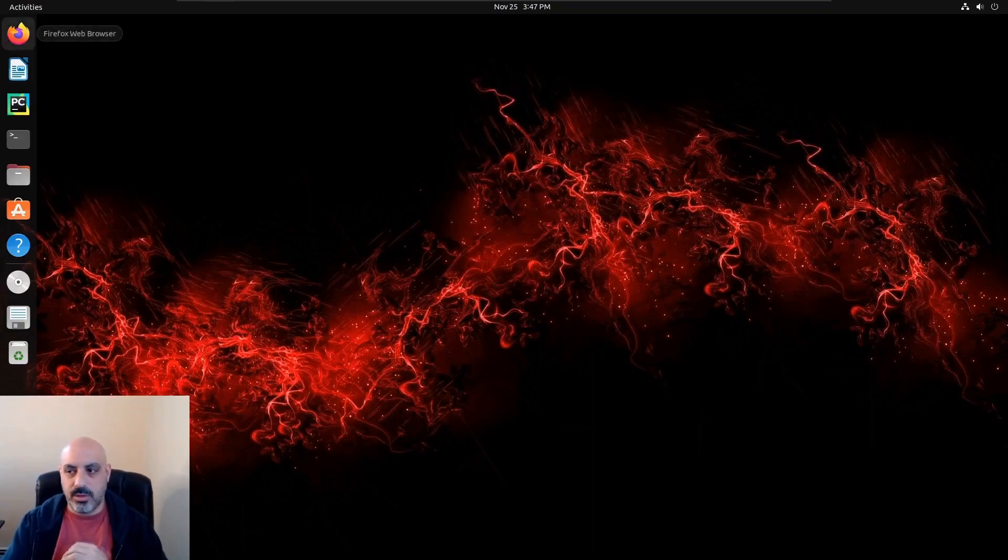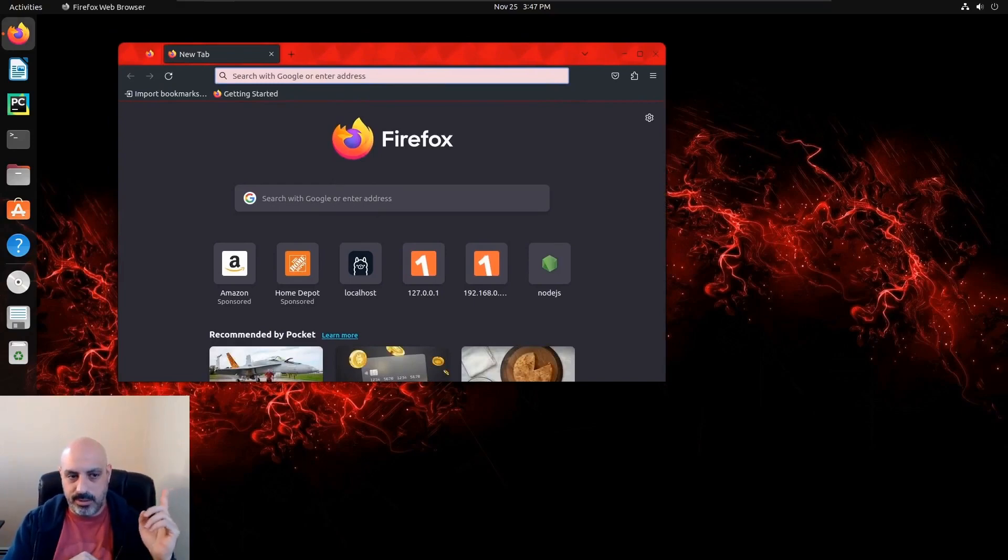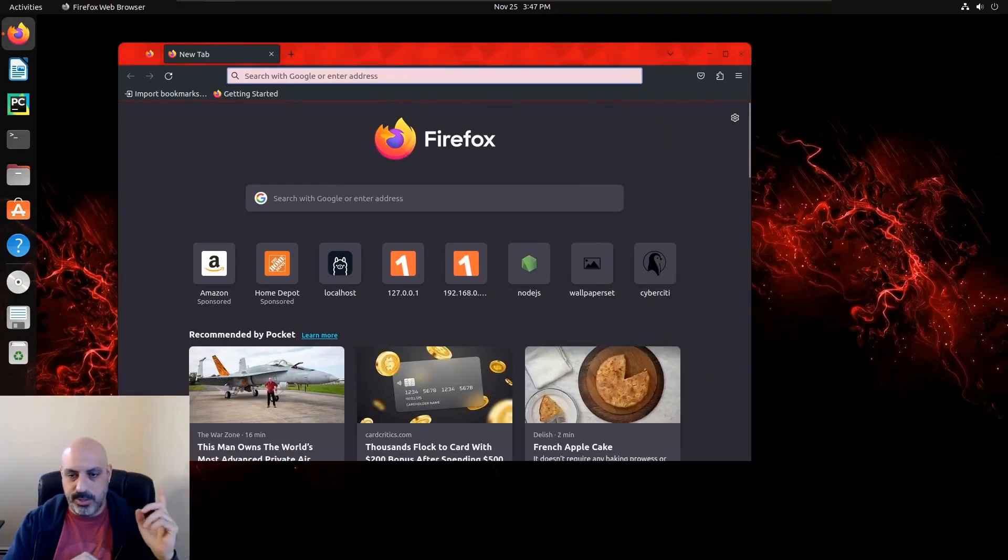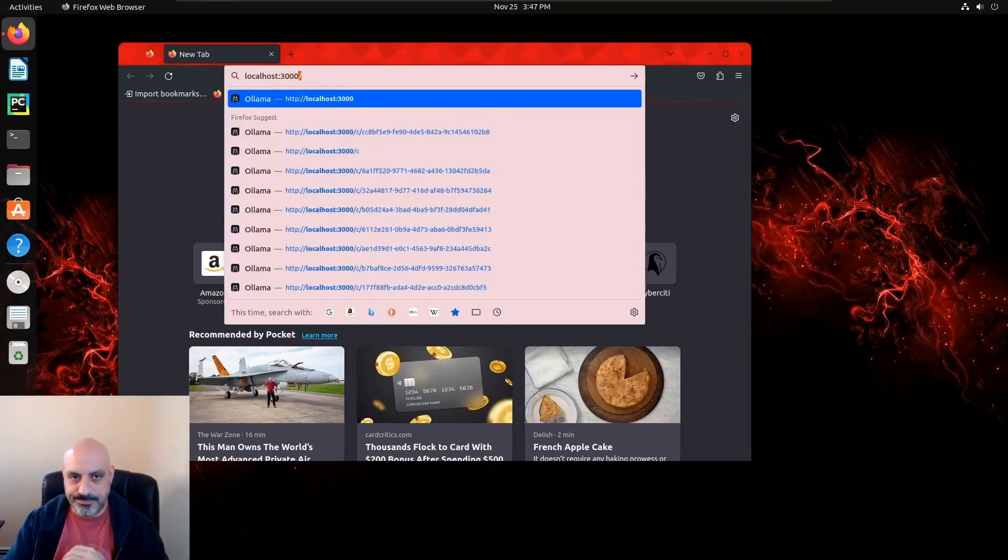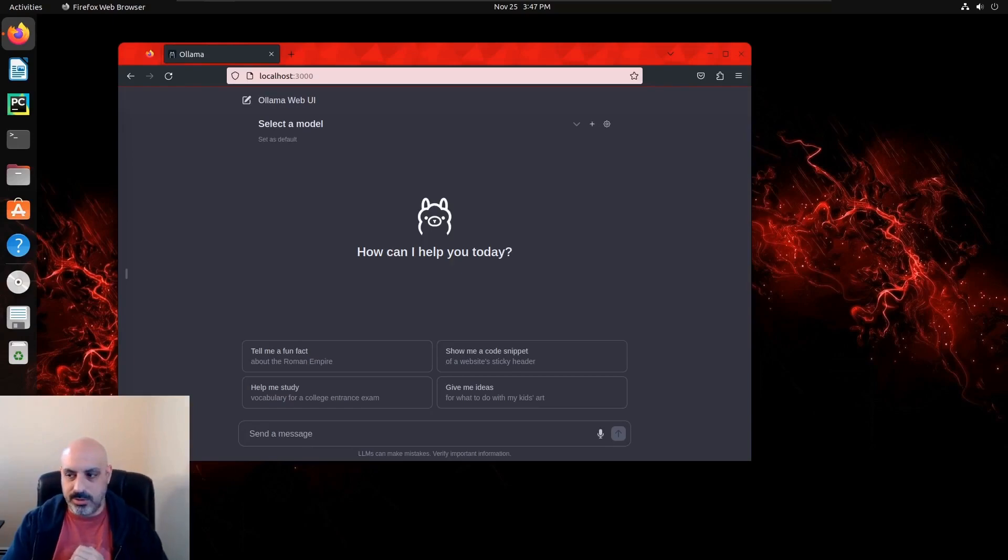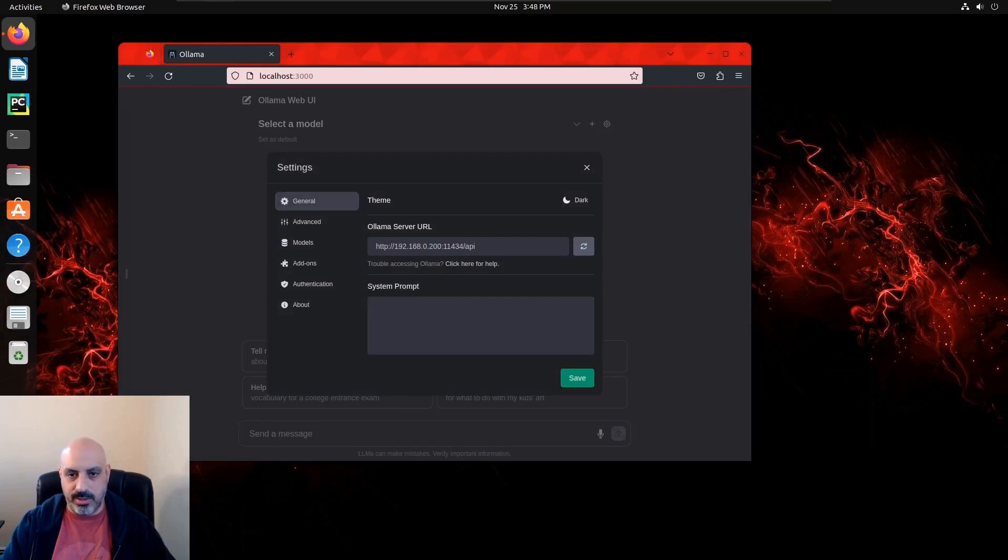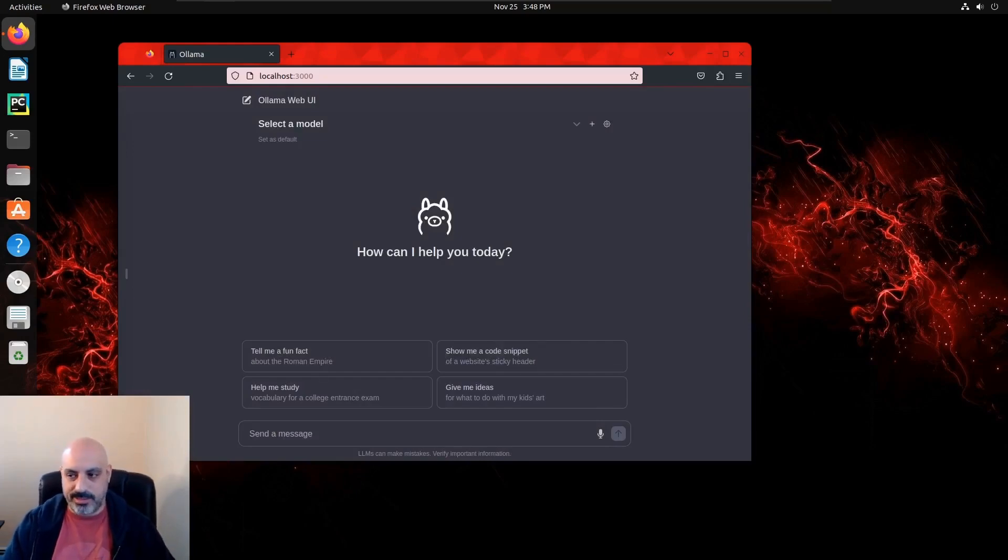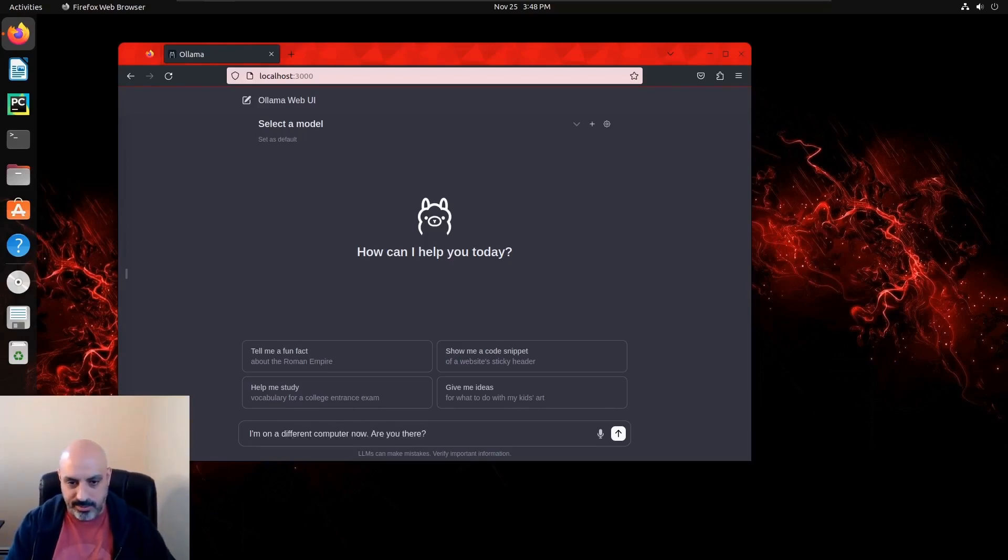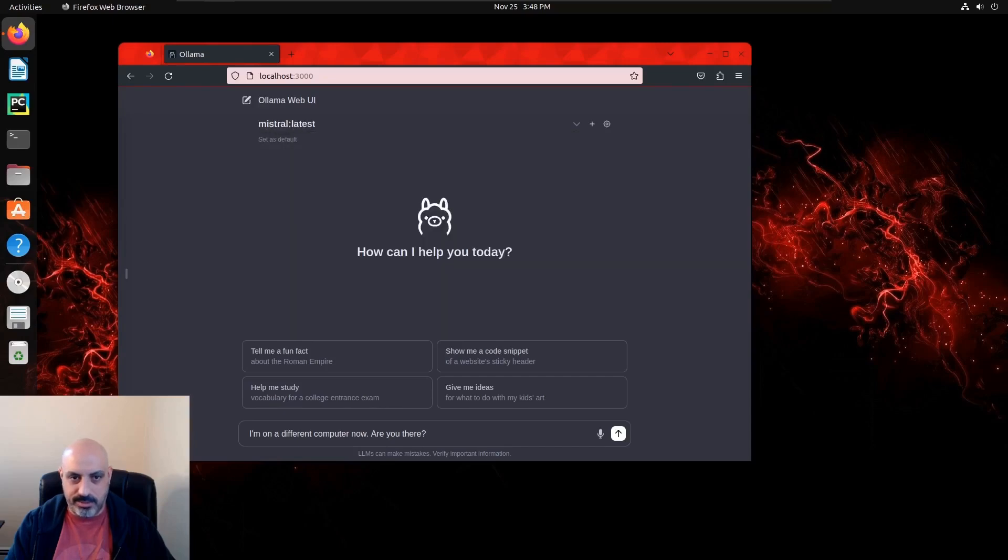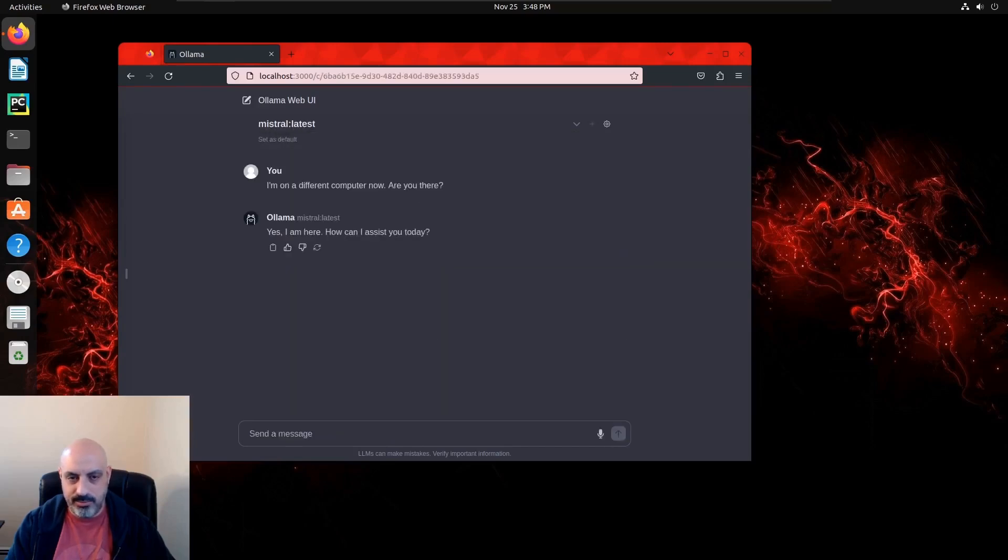All right, so I've installed Ollama Web UI on a computer that's running Ubuntu as a virtual machine. So I went through the same installation instructions and I'm going to localhost port 3000 on the remote computer. And you can see that I've entered the URL of the computer that has the Ollama server with the port, and then you have to put that backslash API in there. That's important. So let's give it a prompt: 'I'm on a different computer now, are you there?' And whoops, forgot to select a model, so let's do that. Send it, and there it goes from a remote computer. We've accessed Ollama over the LAN using the Web UI.